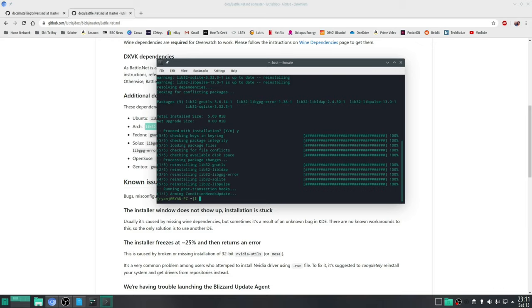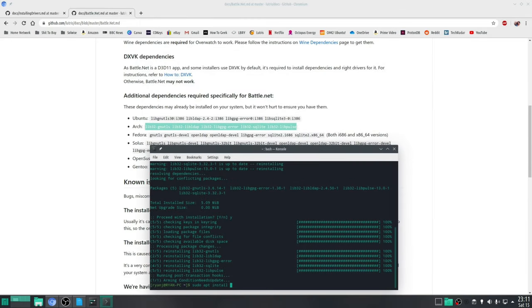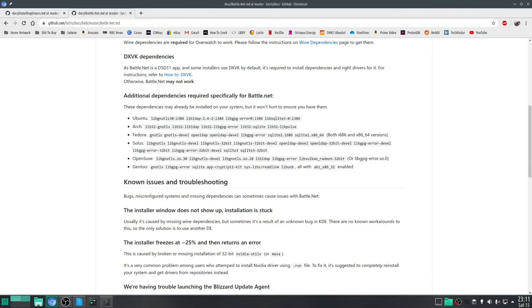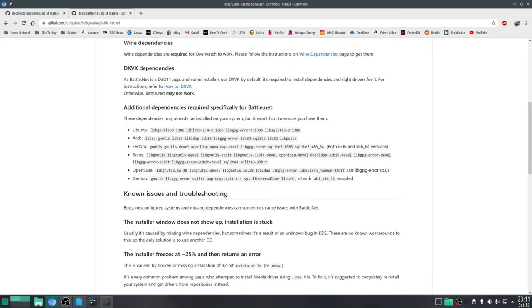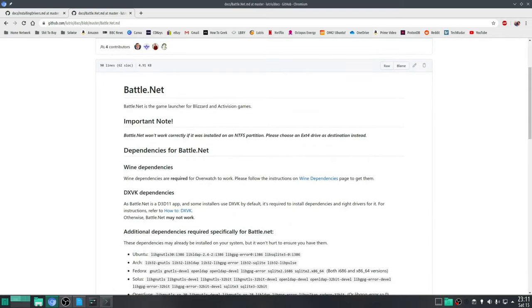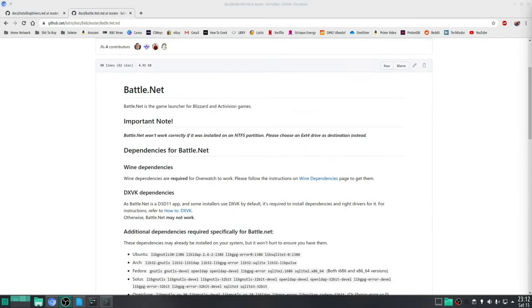Likewise Ubuntu is going to be very similar only you replace the sudo pacman with sudo apt install. And then once again just highlight these libraries here and paste them into your terminal and confirm. If you need more information about this I will leave you a link to the Battle.net page on the Lutris wiki.